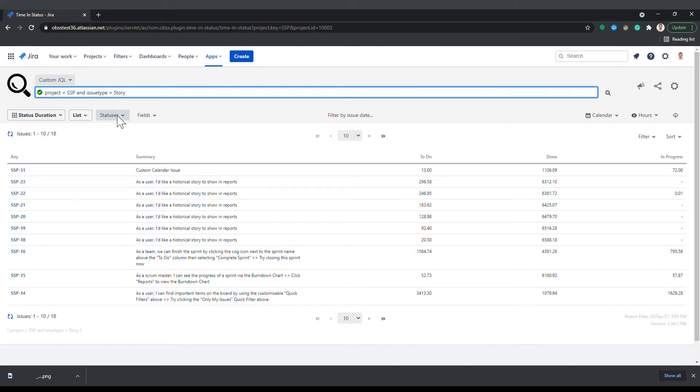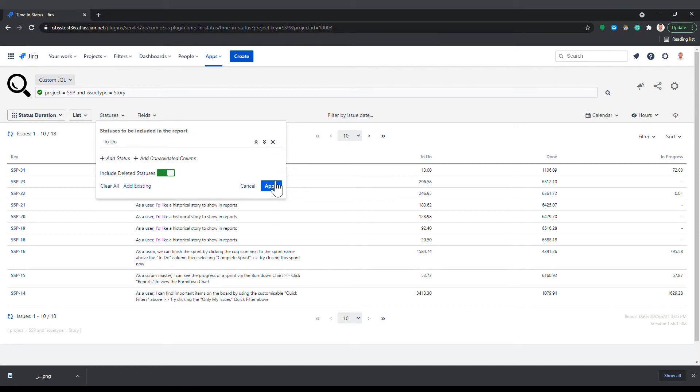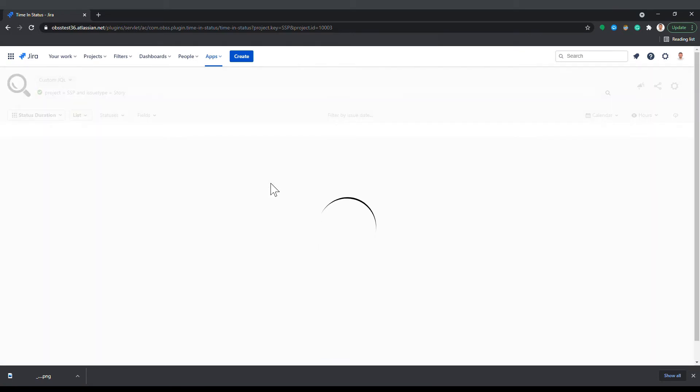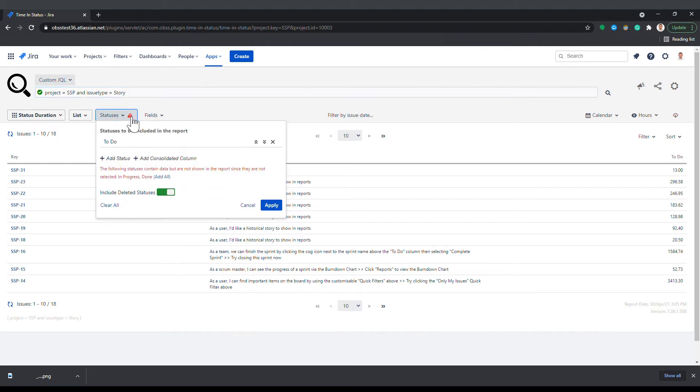If even only one status is selected, timing status will only show that status as a column and exclude others. In that case, status panel will show a warning that says the following statuses contain data but are not shown in the report since they are not selected.